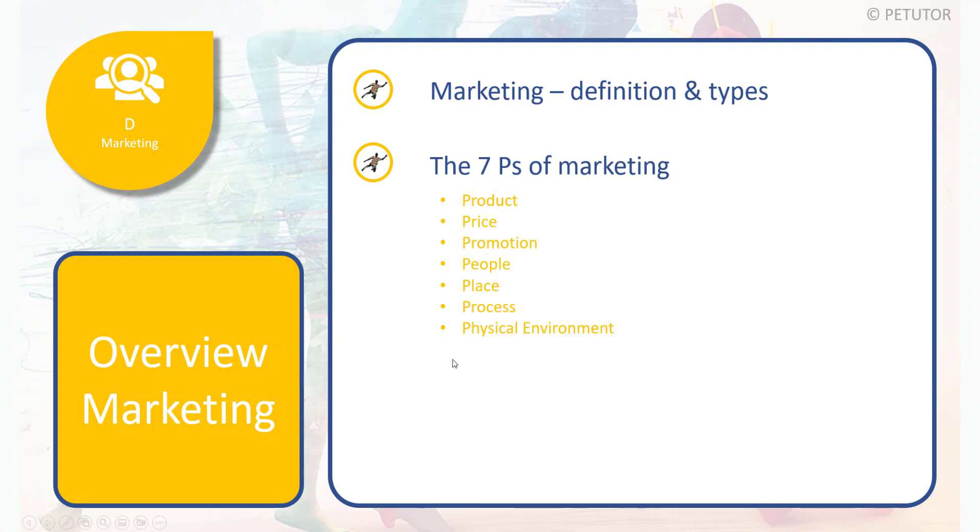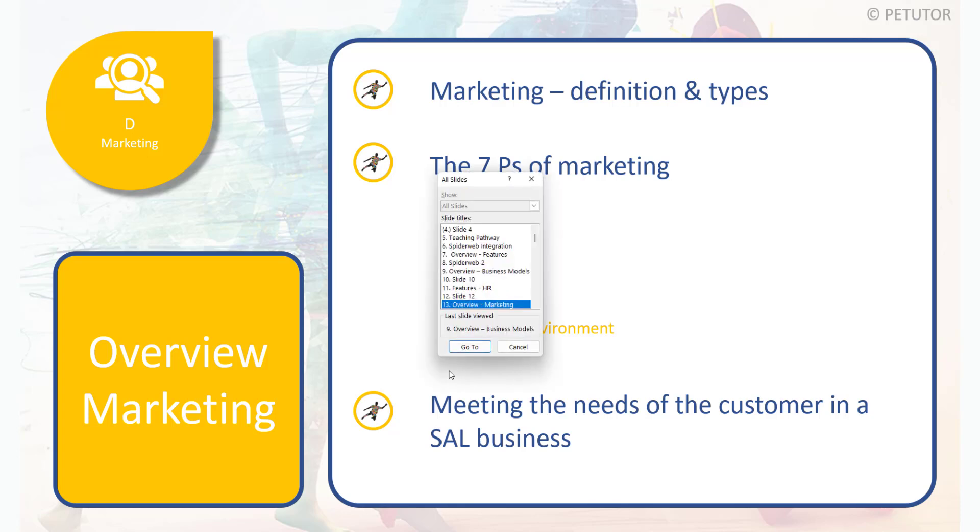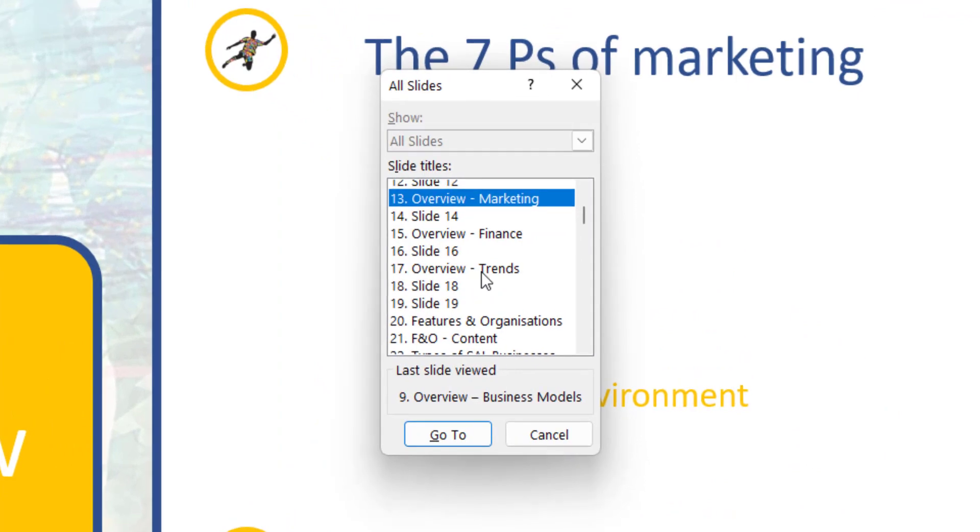Then we can talk about the definitions of the seven P's and other things we need to discuss. Really simple, really efficient. I don't have to come out of my presentation view and I can quickly navigate to where I want to go.